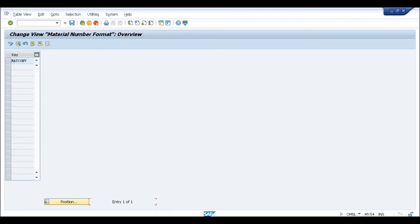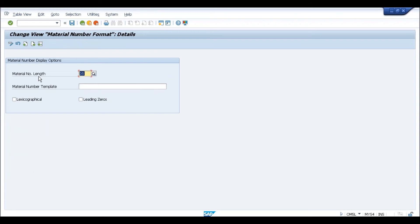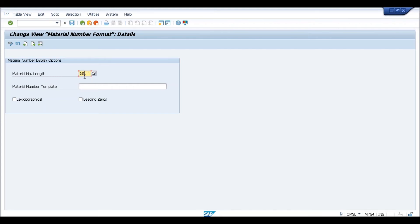In the OMSL transaction, you specify how many characters you are going to use. Currently, although it is mentioned as 35, it will not allow more than 18 characters because the activation is not done from the configuration. It cannot support more than 18 characters without that activation.